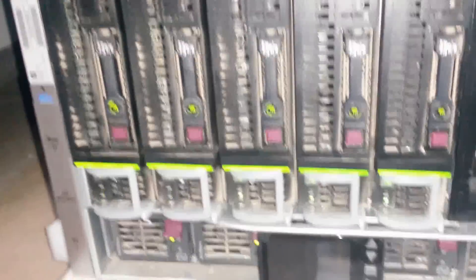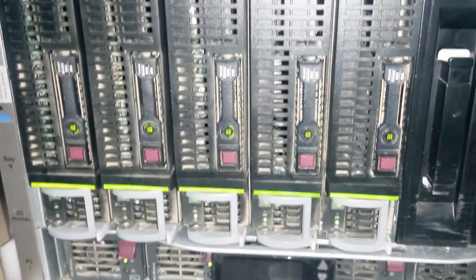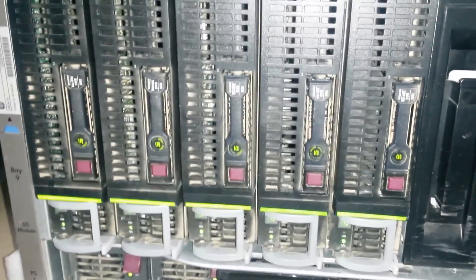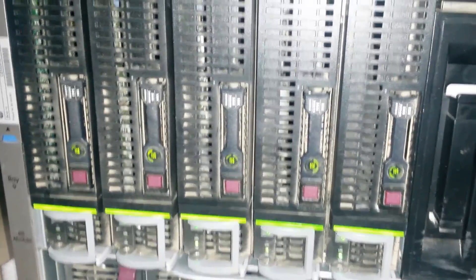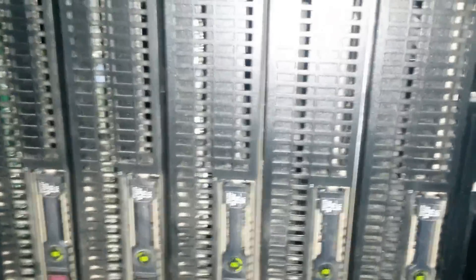So this is my C7000 chassis. I have 5 BLC60C servers running: 1, 2, 3, 4, 5.